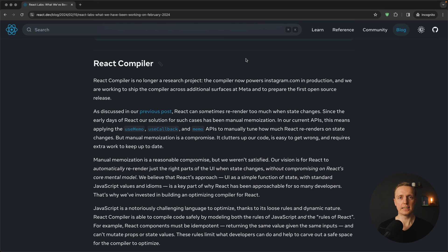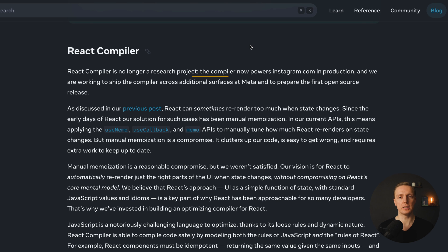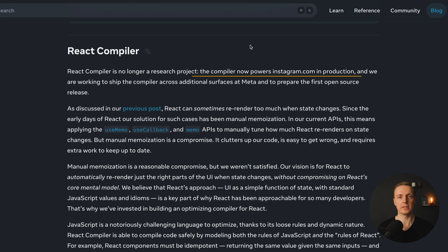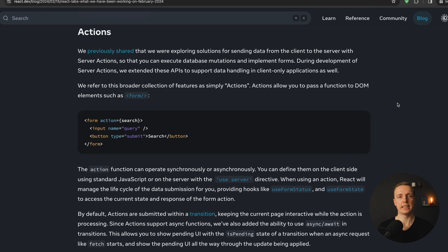And as you can see here, it is written that React compiler is not just a better solution, it is already being used on Instagram in production. Which essentially means we are getting a huge application on production where this feature is already working.